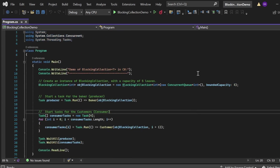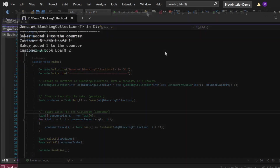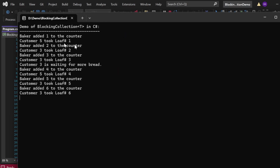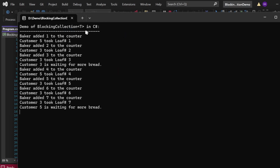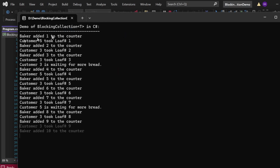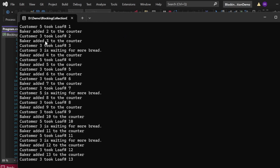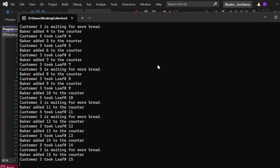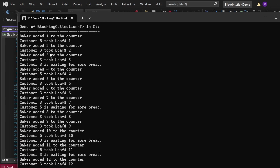Let me execute this program and show you the output. The output has started appearing in the console window: "Demo of BlockingCollection<T> in C#. Baker added 1 to the counter. Customer 5 took loaf number 1. Baker added 2 to the counter. Customer 3 took loaf number 2. Baker added 3 to the counter. Customer 3 took loaf number 3," and so on.